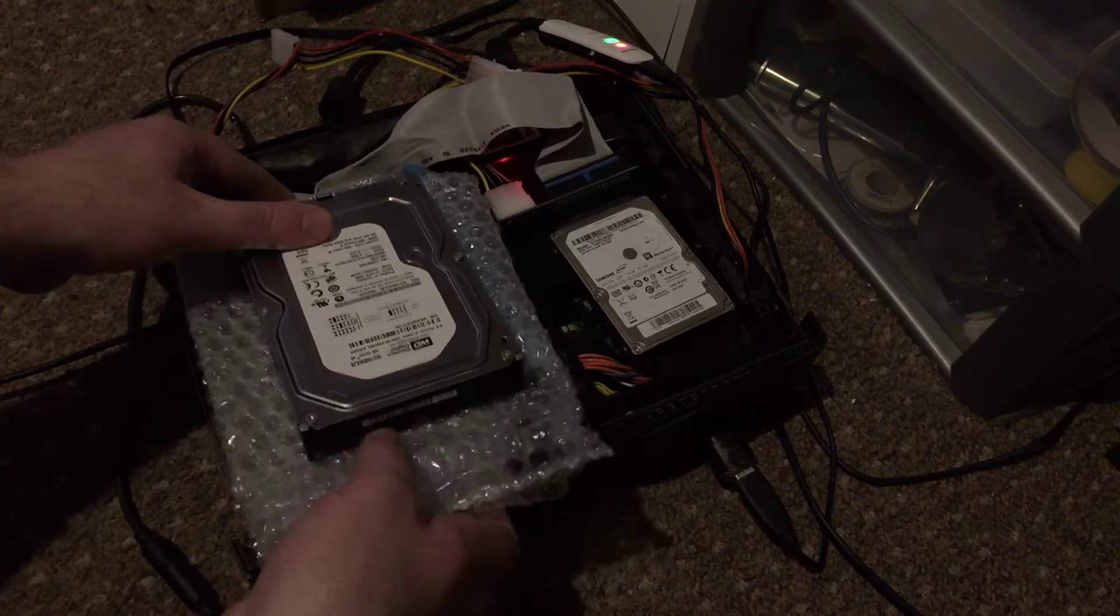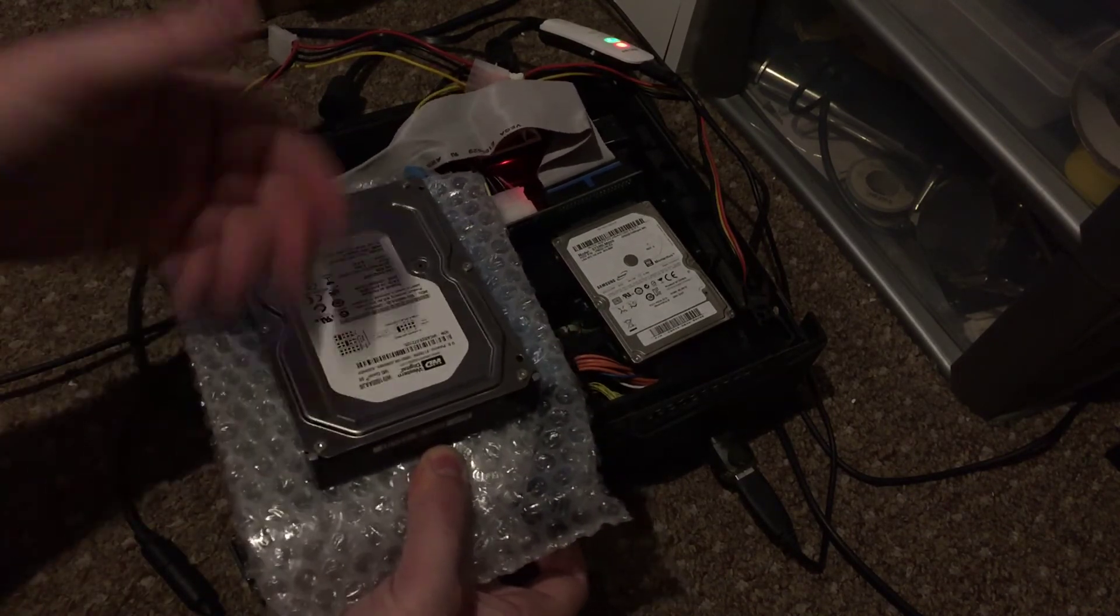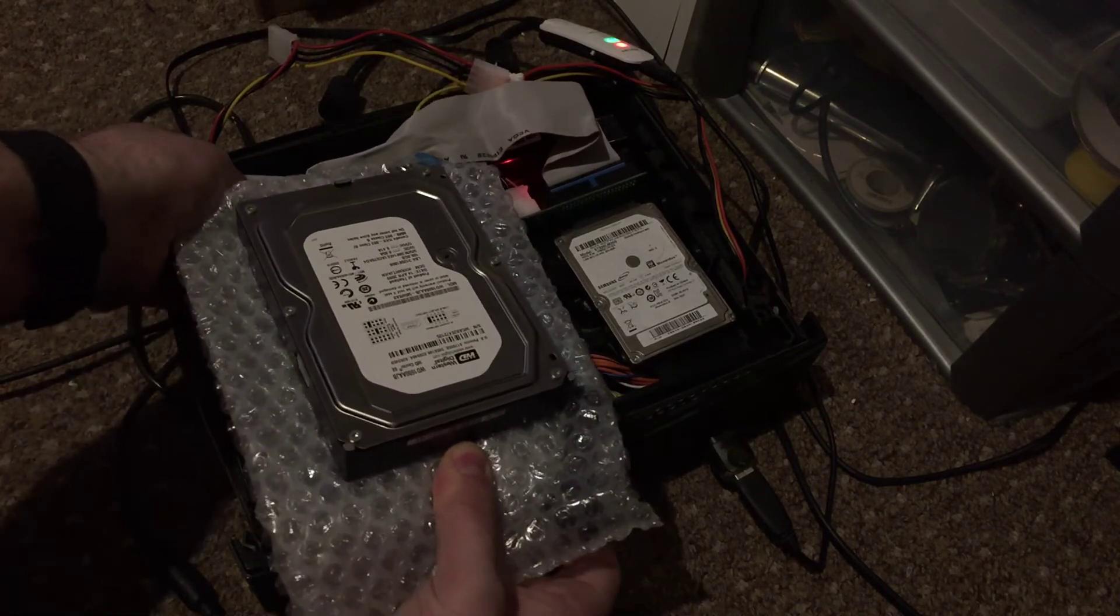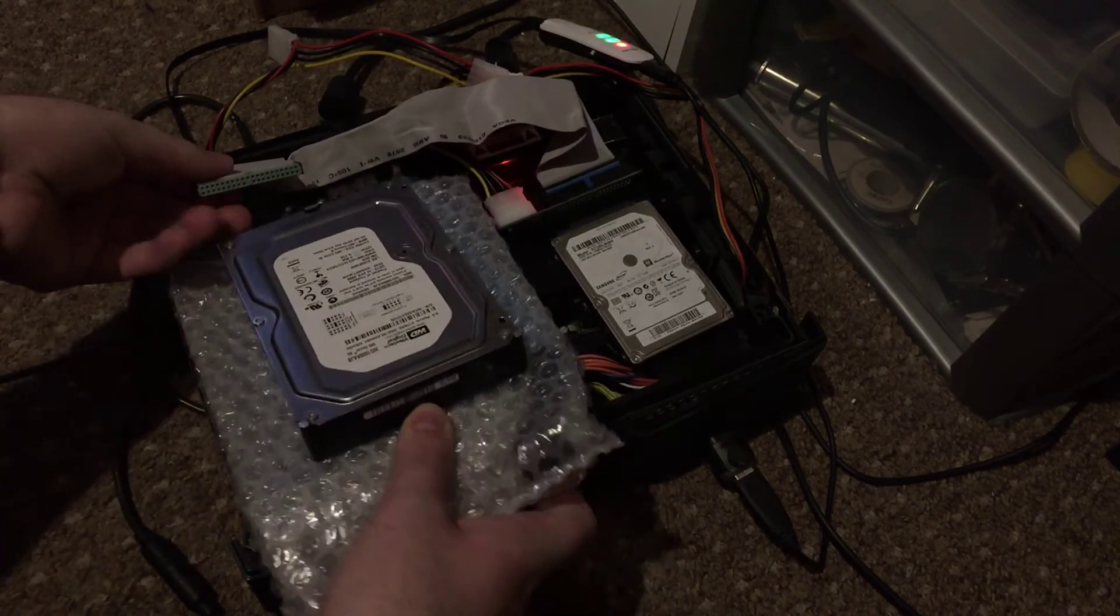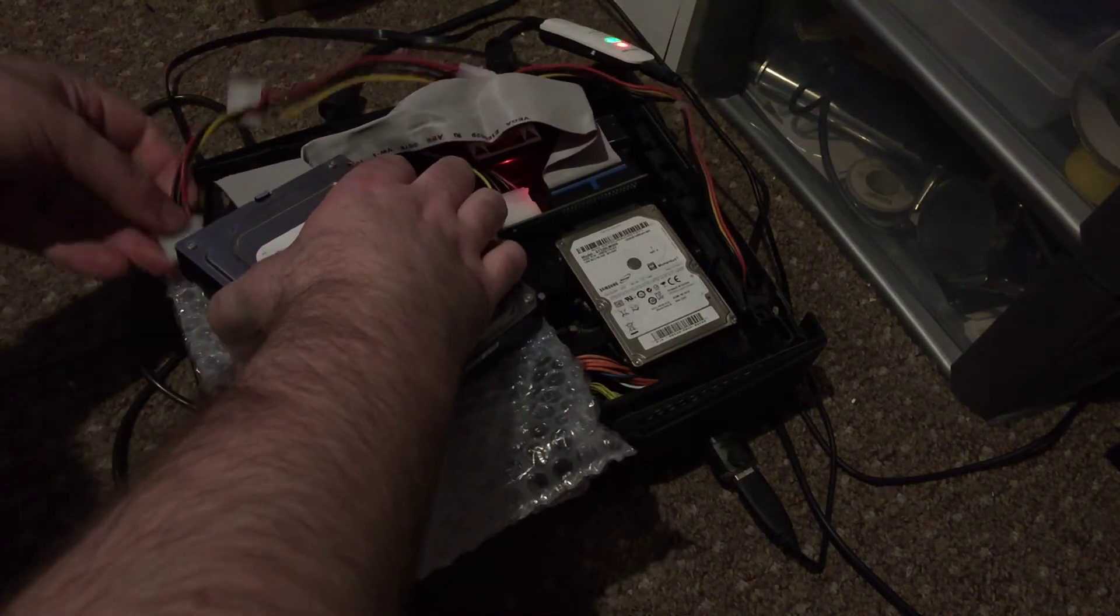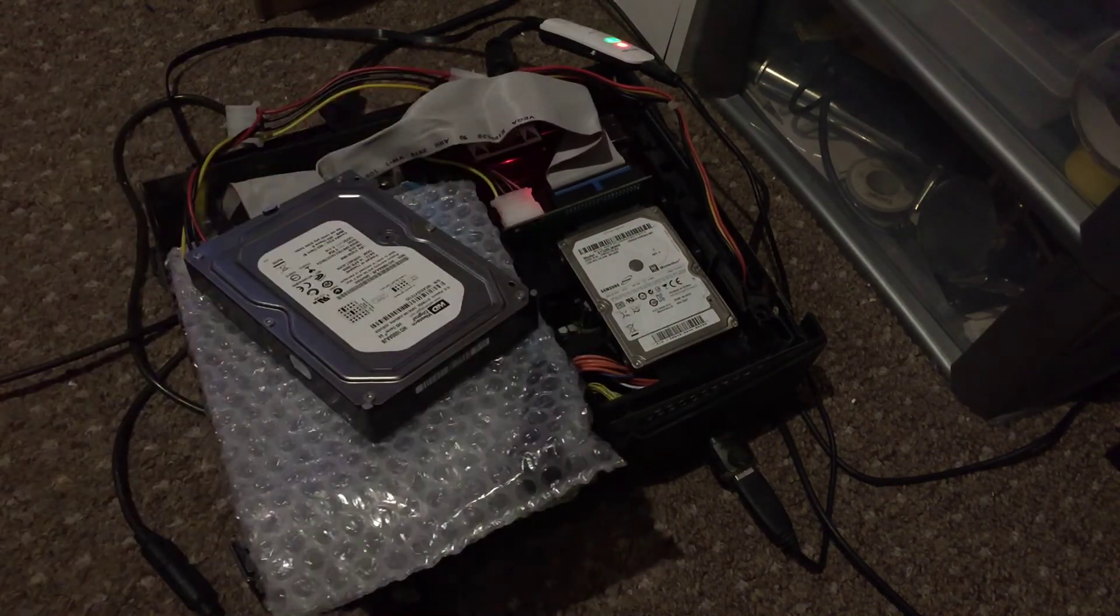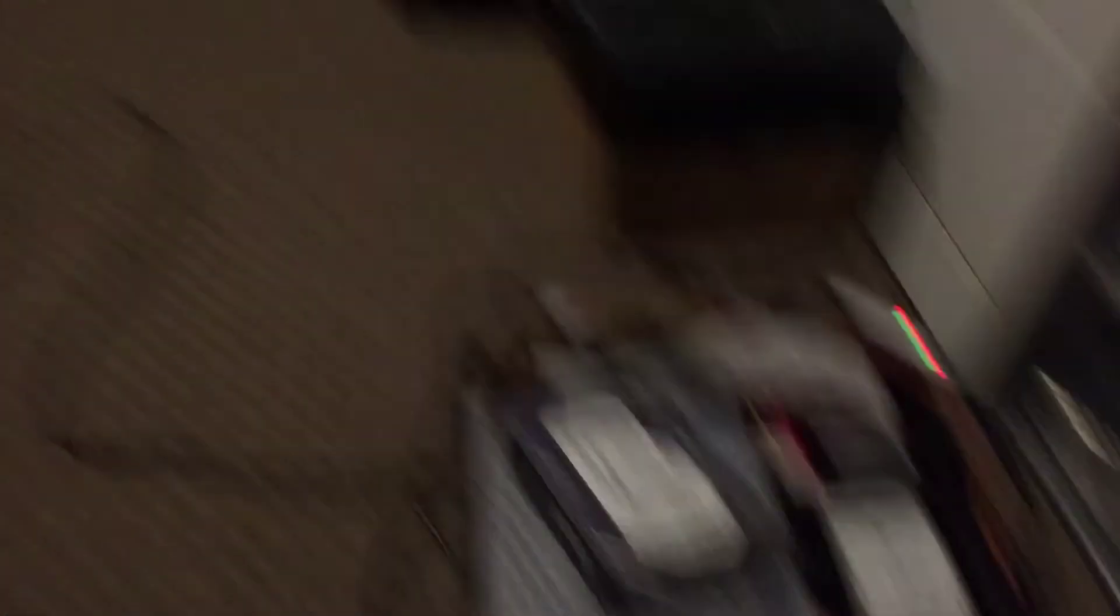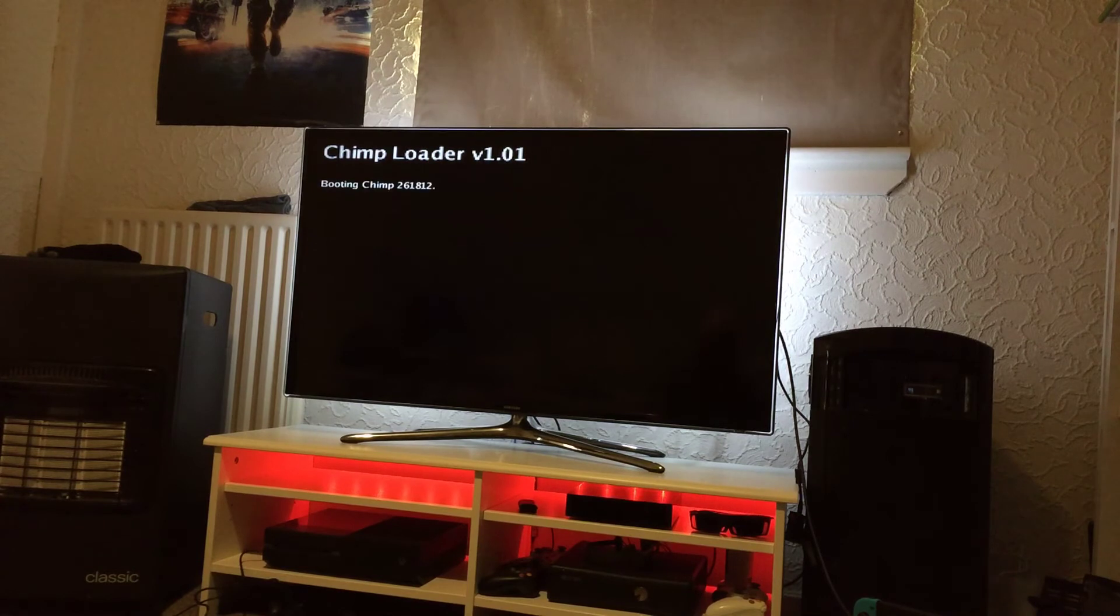So to make life easier I'll lift the drive out so I can get access to the IDE cable better. Then plug the IDE cable in, the power in and that's that. Now hit A.